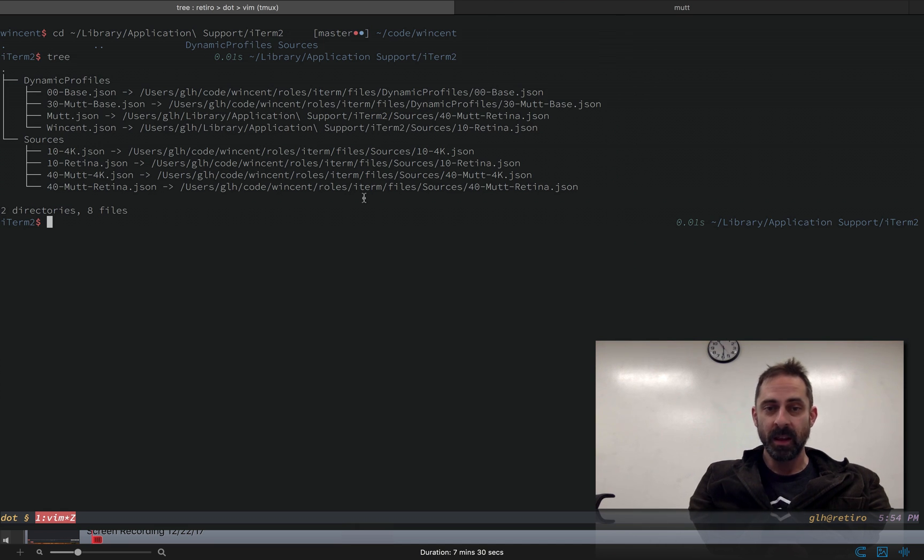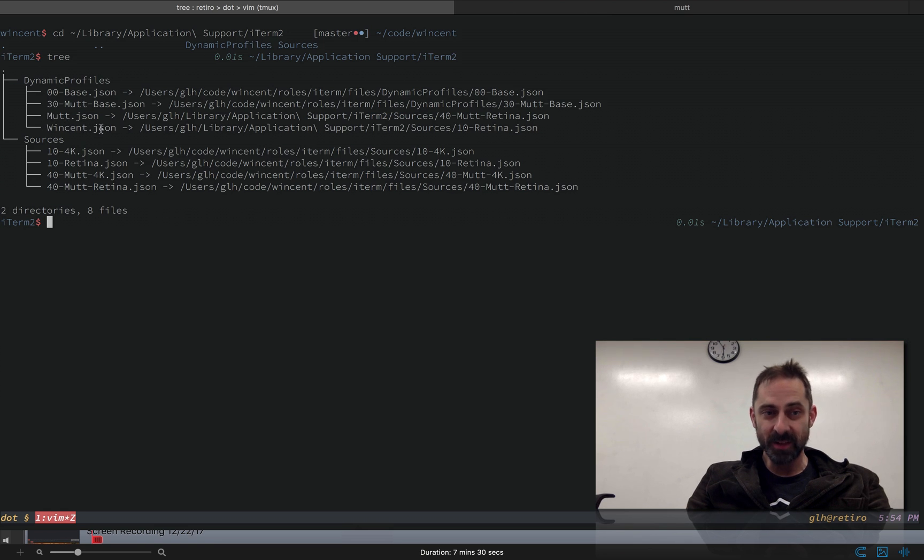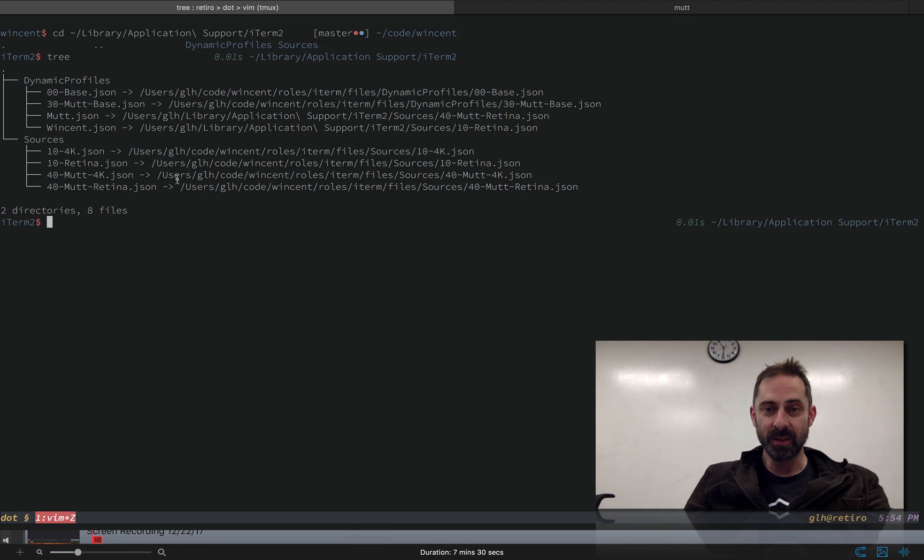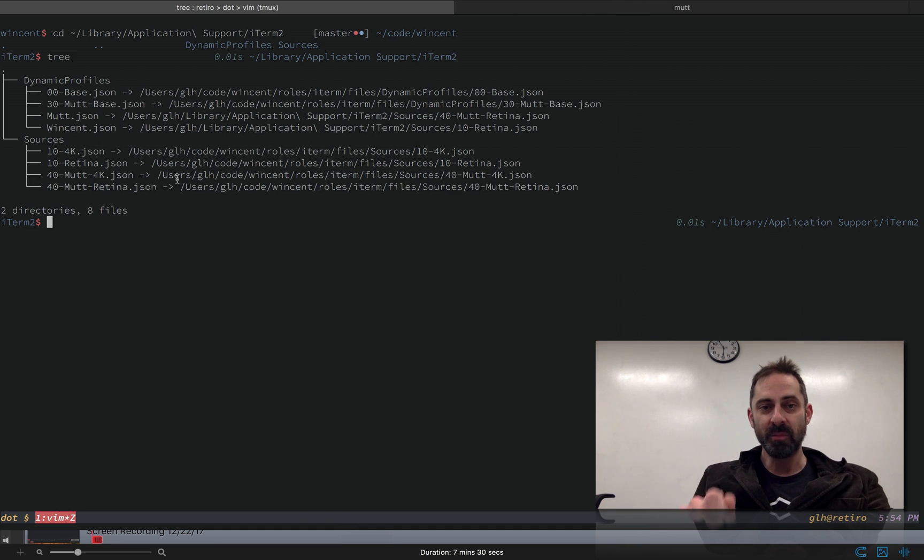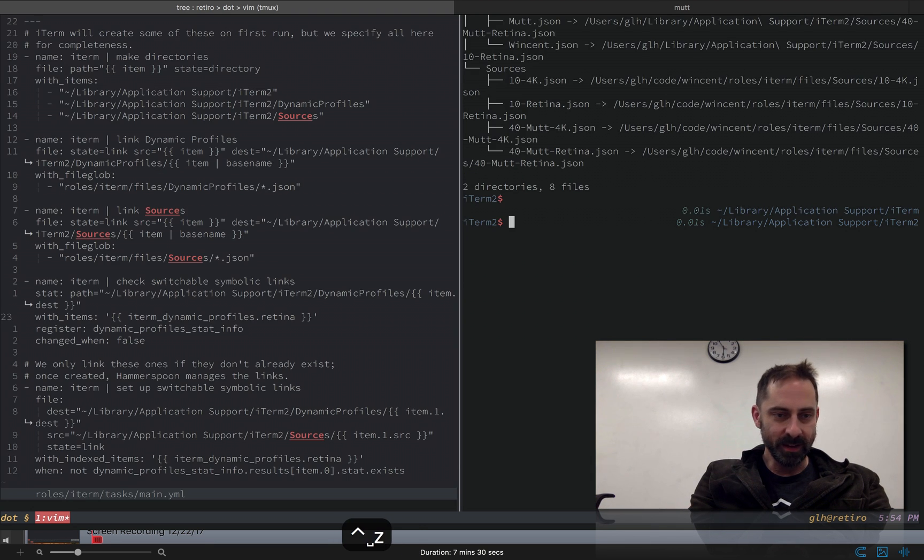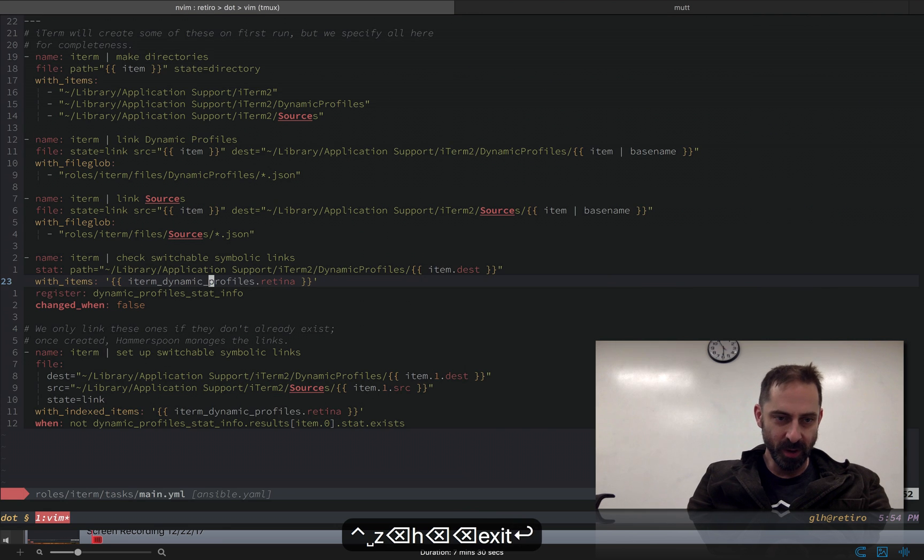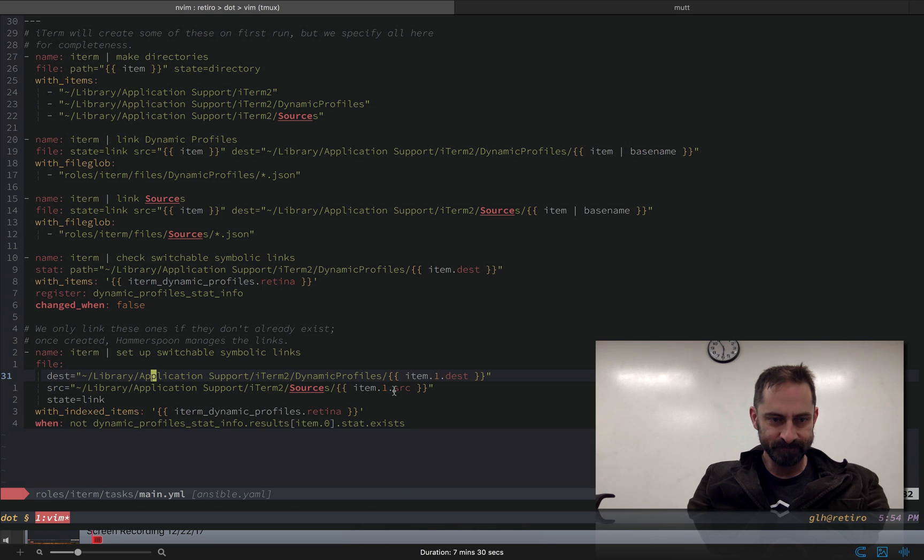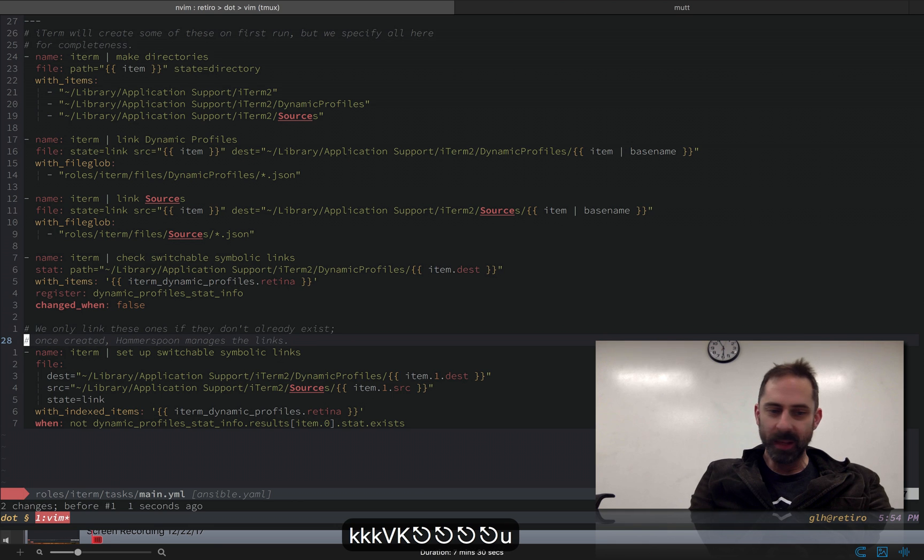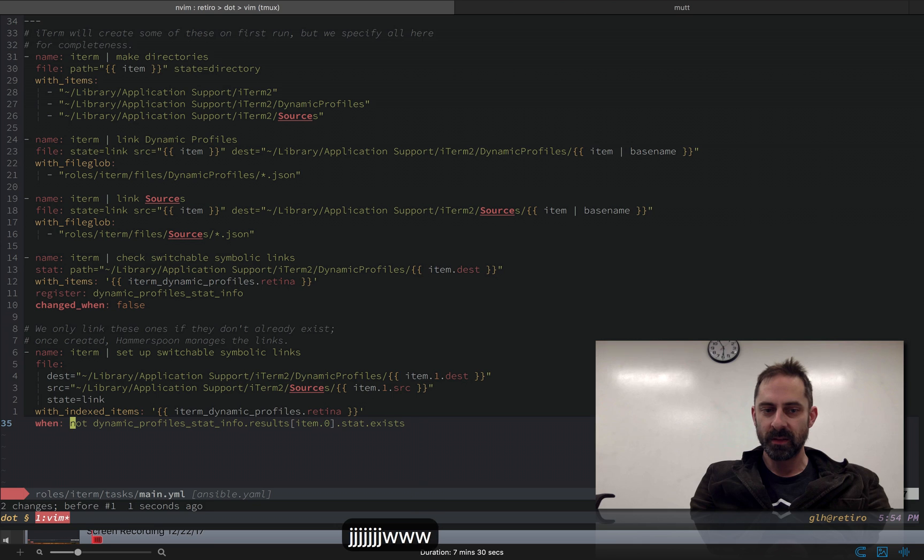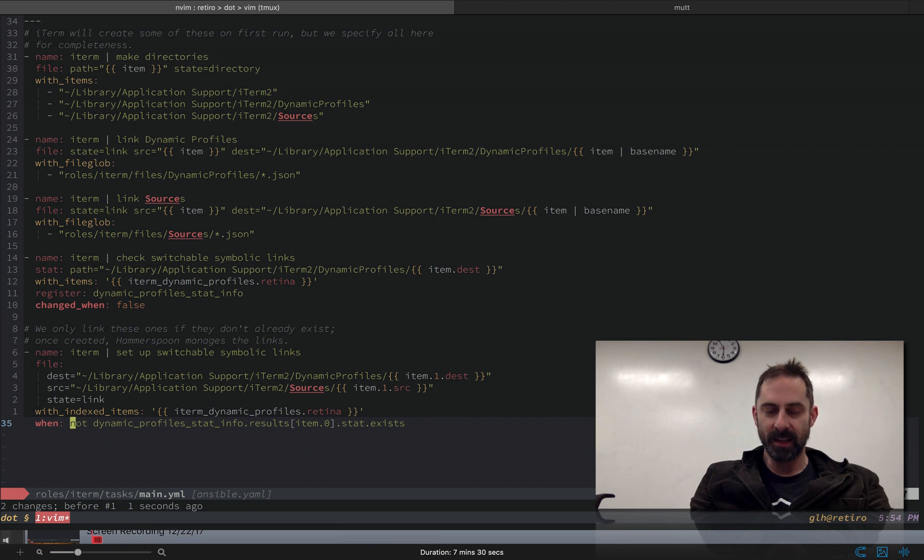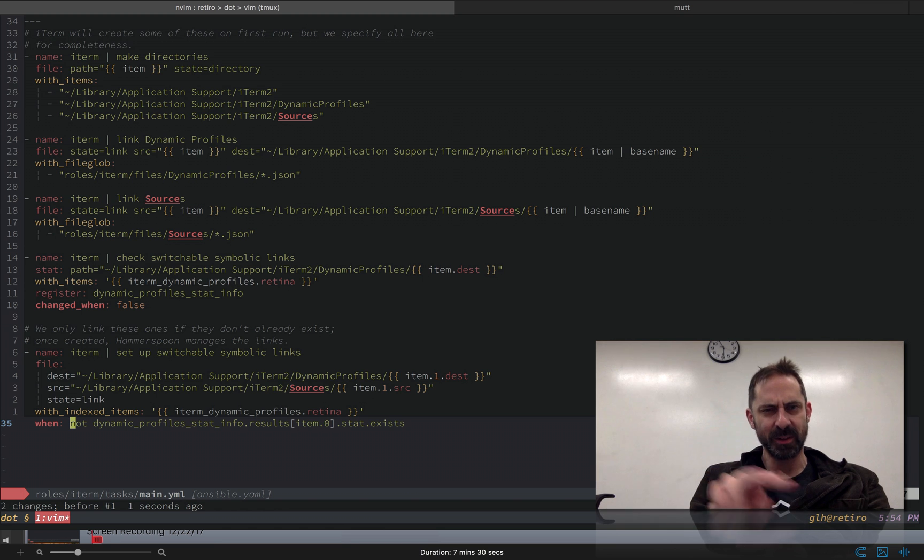You can see here I've got the dynamic profiles that link to my dotfiles repo, and then I've got the sources that are the kind of override subclasses. What's going to happen is when I want to switch the external display in or out, this link mutt.json and winston.json are going to get rewritten to point to one of the appropriate override files. Because the symlink itself is going to change, the target of the symlink is going to change and not the contents of the target, iTerm will actually pick that up and it will reload. And so this will happen automatically. We basically want to make sure that we don't create a new link or override an existing link, because we want Ansible to only do the initial configuration. And once that has happened, we want Hammerspoon to handle the toggling.